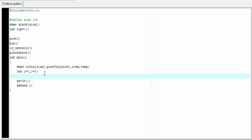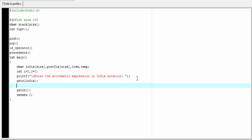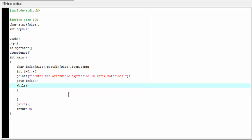Next, we ask the user to enter an infix expression using printf, then scan the expression using the gets() function: gets(infix). We then read the characters one at a time until the expression ends, using a while loop. The condition is: while infix[i] is not equal to null character ('\0').